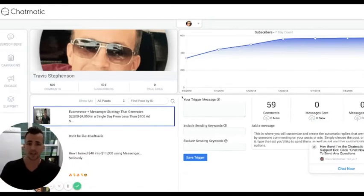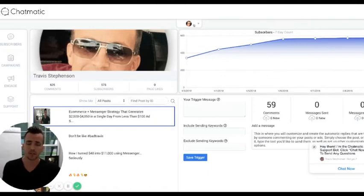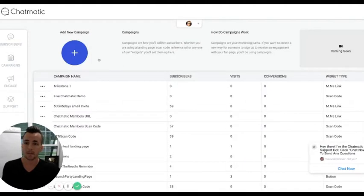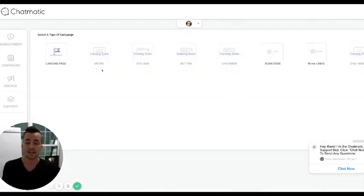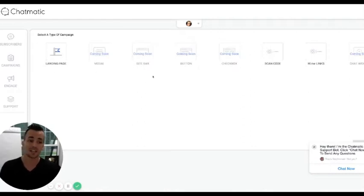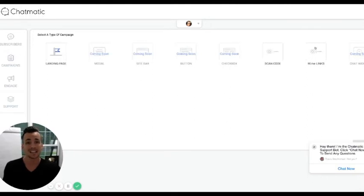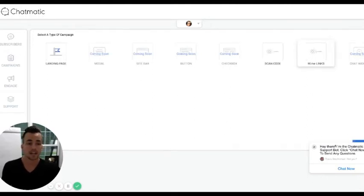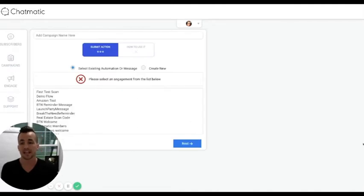You can see I'm on a fan page here. In Chatmatic, you can switch between fan pages pretty quickly. We're going to go to the campaigns tab and start a new campaign. An m.me link is certainly up there with being super important, so we're going to hit the m.me link and then hit next.